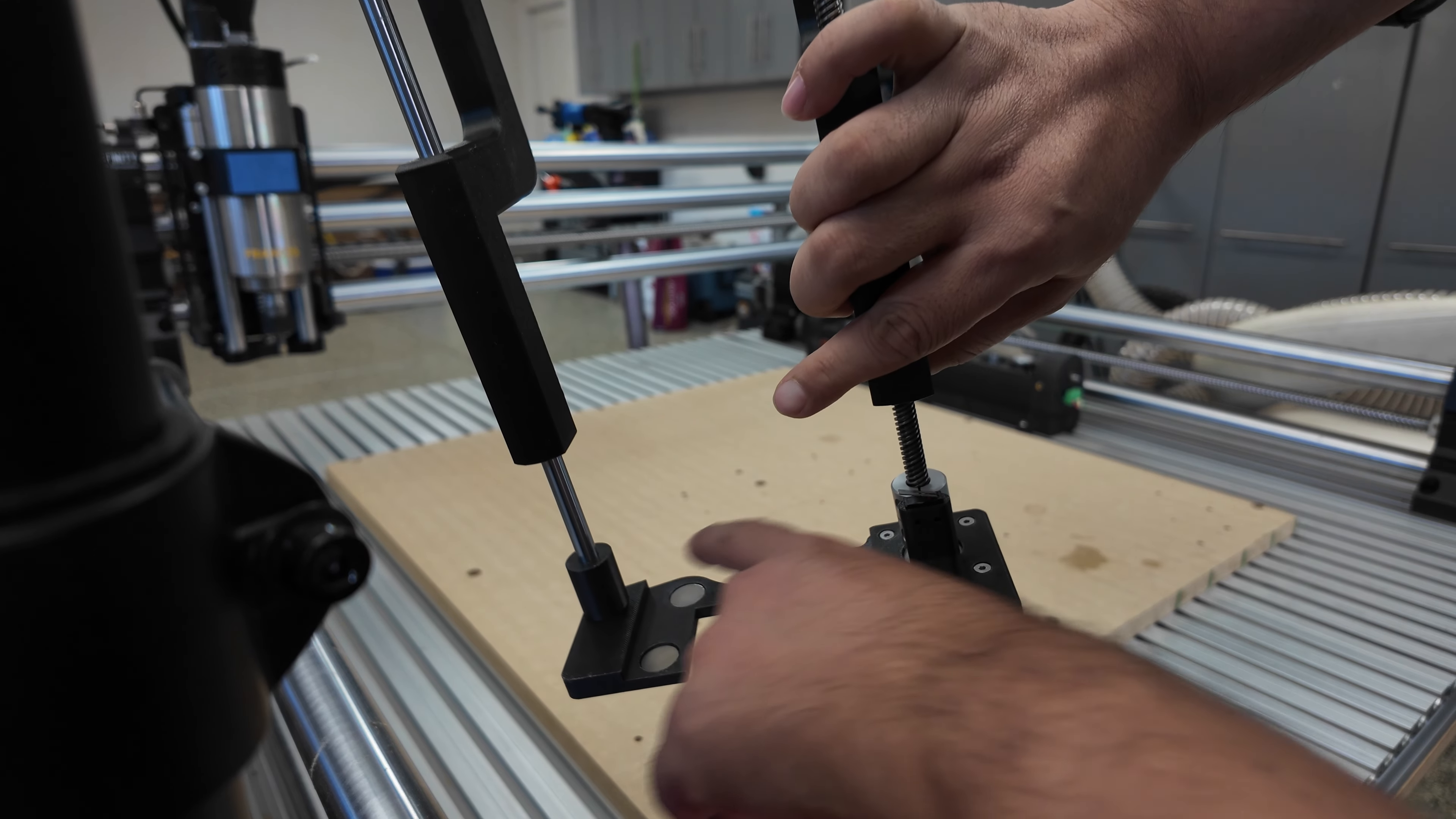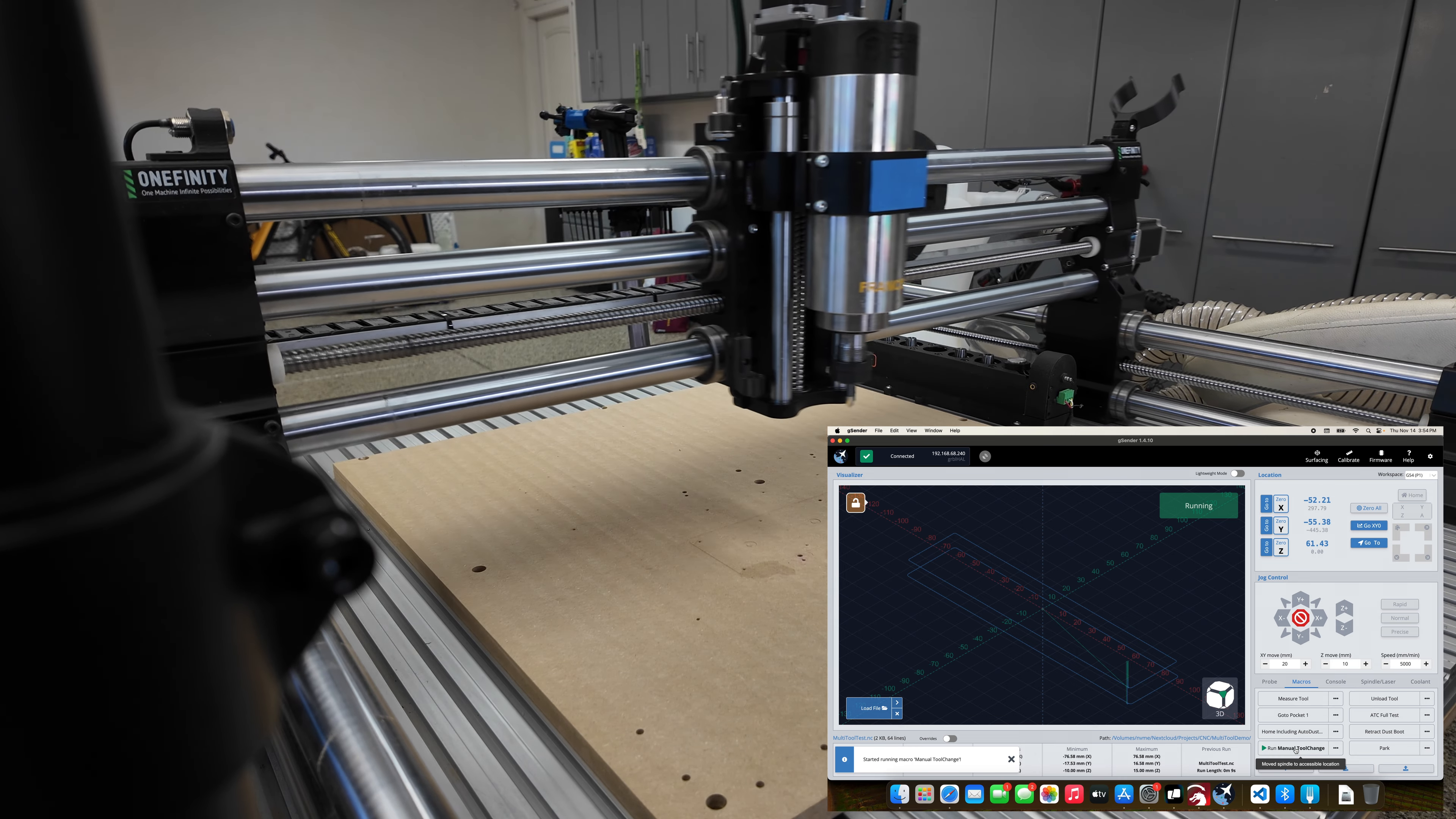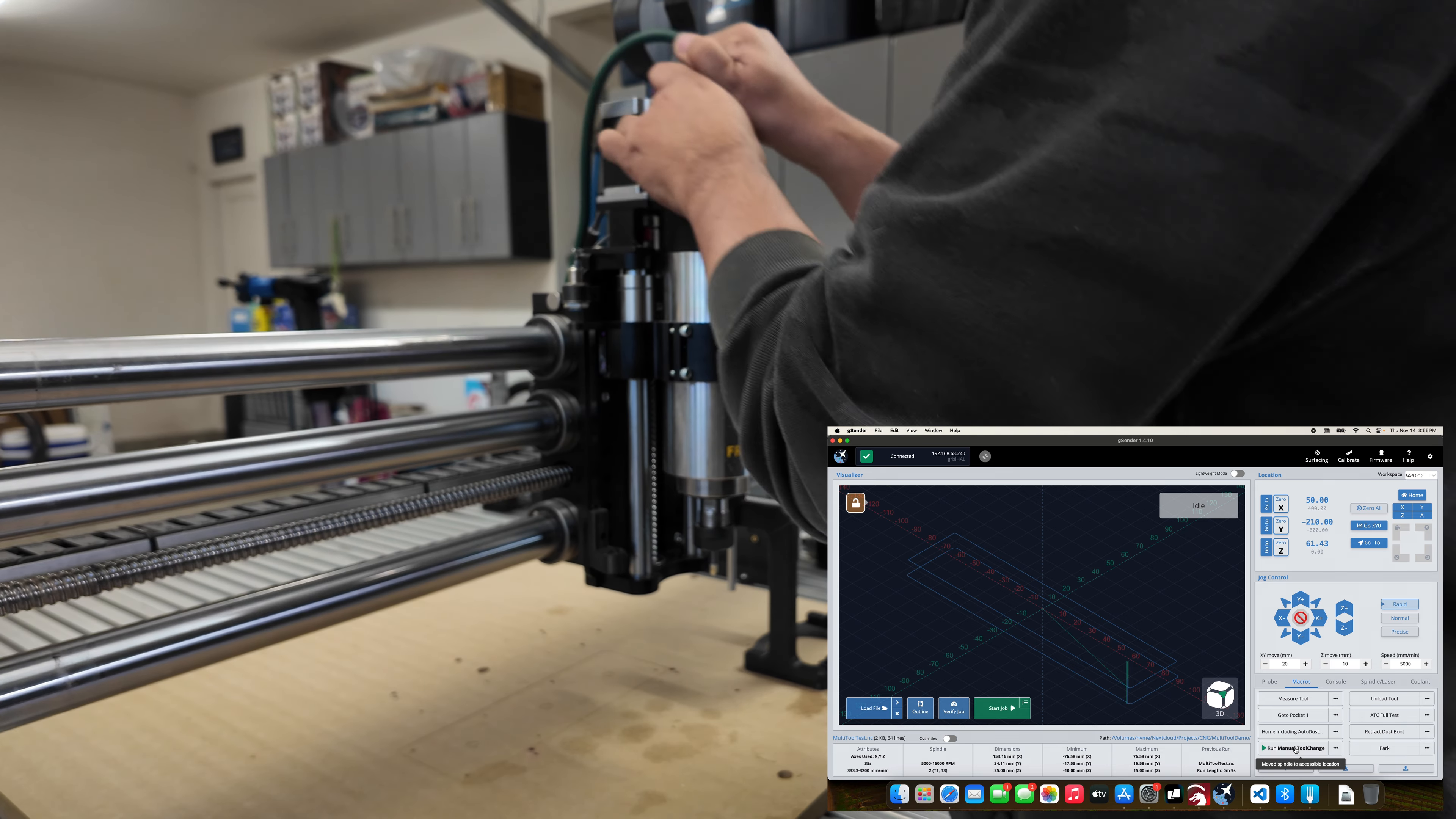Let me move the spindle closer. I'm gonna remove the spindle power first.